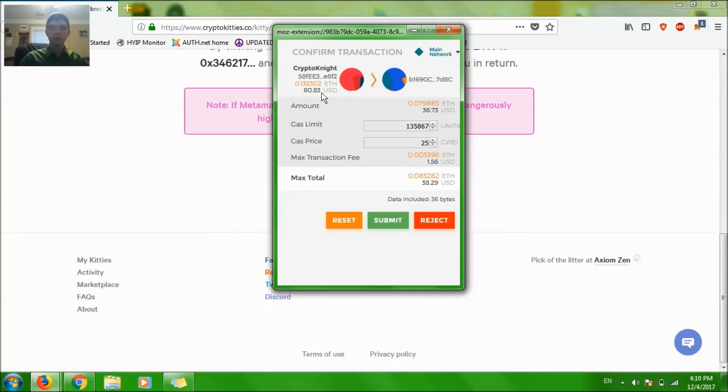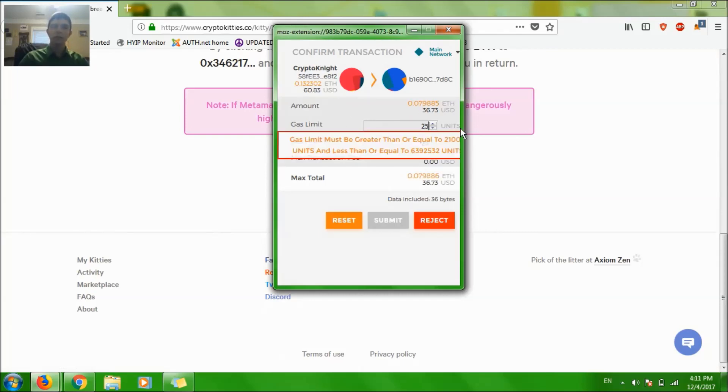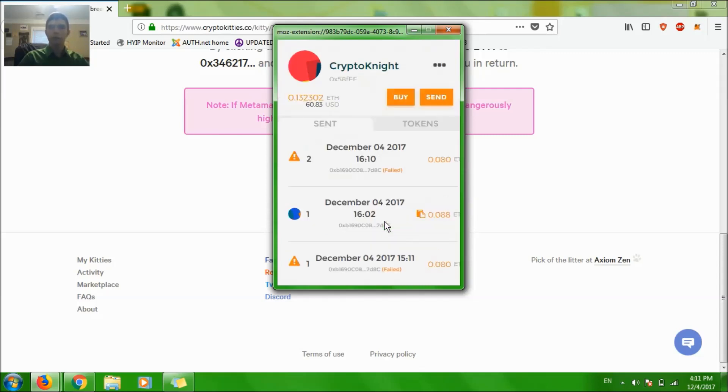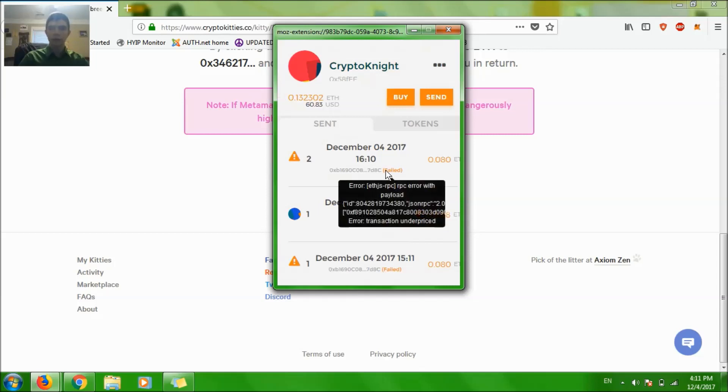So I'm doing this transaction. Gas limit, this is important, set it to 250,000. Gas price, set it to like 20,000. Submit, let's go. This is my transaction and it just failed.